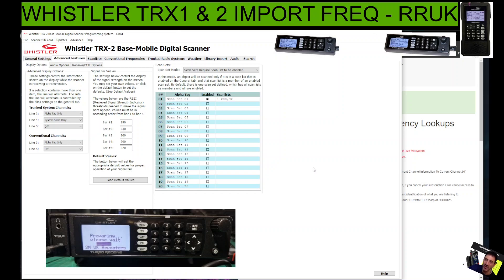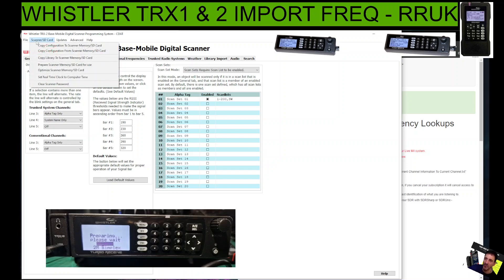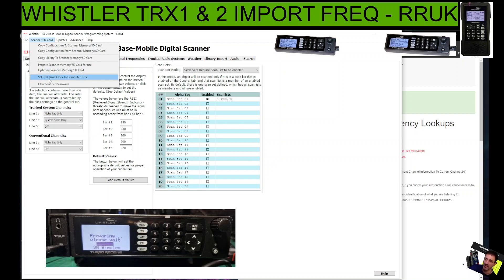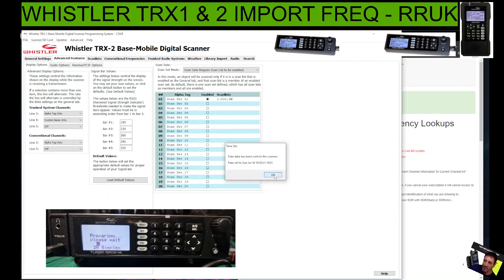If you want to read what is on the scanner, click the next one down — the second one — so you're reading what's currently on the scanner. Remember, it's actually reading the SD card, so you don't have to have the SD card in the scanner — you can have it plugged into your PC. If you've got a blank card and nothing's working, you can select Prepare Scanner Memory SD Card for Use and it will get it ready. There's also Optimize Scanner Memory Card, and it looks like you can set the clock here as well.